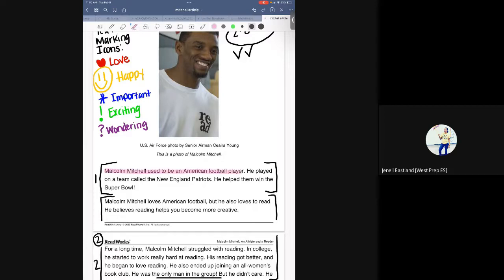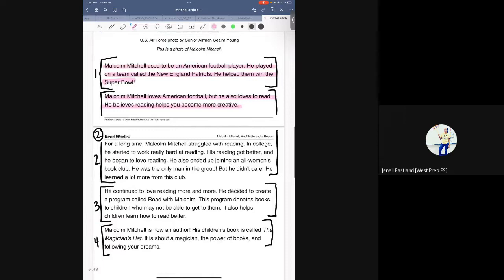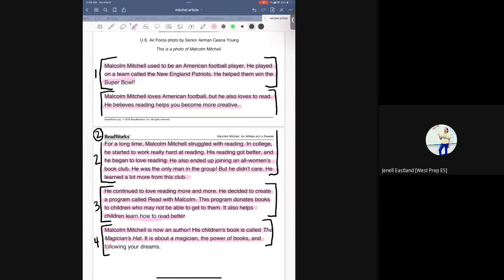Malcolm Mitchell used to be an American football player. He played on a team called the New England Patriots. He helped them win the Super Bowl. Malcolm Mitchell loves American football, but he also loves to read. He believes reading helps you become more creative. For a long time, Malcolm Mitchell struggled with reading. In college, he started to work really hard at reading. His reading got better and he began to love reading. He also ended up joining an all-women's book club. He was the only man in the group, but he didn't care. He learned a lot more from this club. He continued to love reading more and more. He decided to create a program called Read with Malcolm. This program donates books to children who may not be able to get them. It also helps children learn how to read better. Malcolm Mitchell is now an author. His children's book is called The Magician's Hat — it is about a magician, the power of books, and following your dreams.